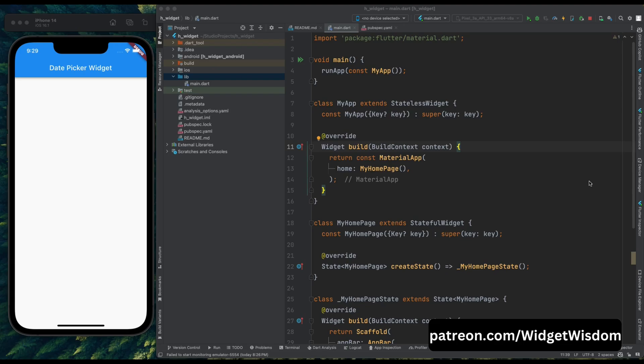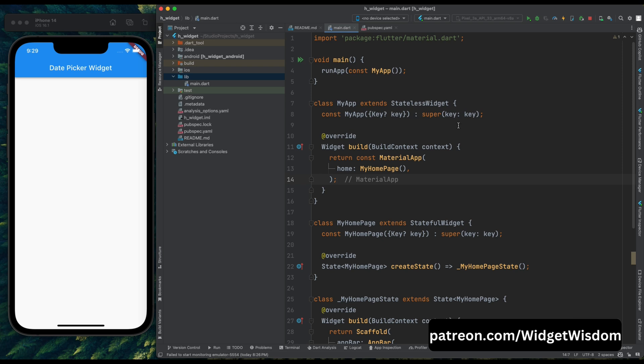Hello Flutter enthusiasts. Welcome back to our channel. Today, we're diving into an essential aspect of app development, date and time pickers in Flutter.